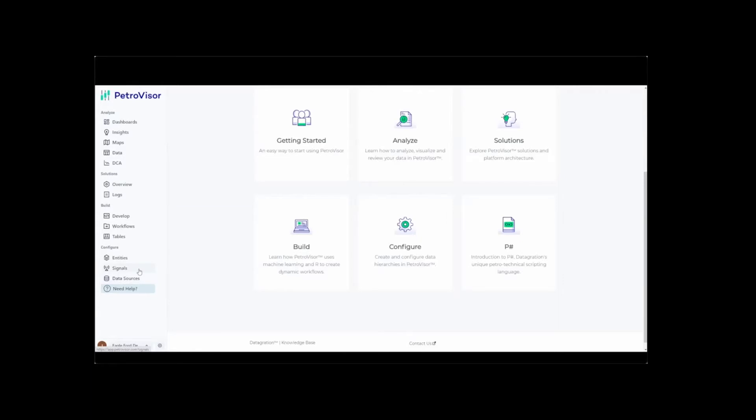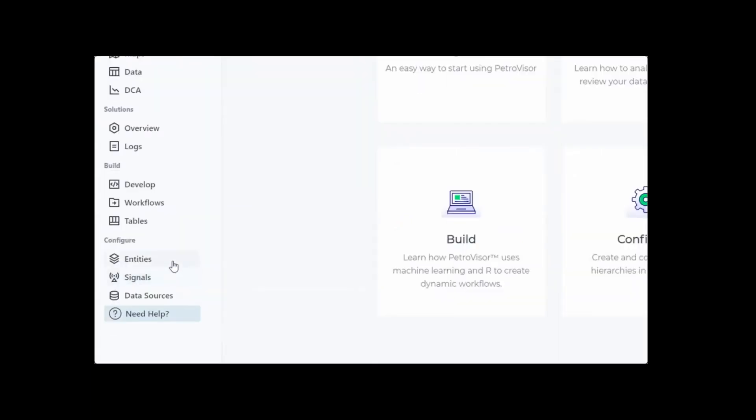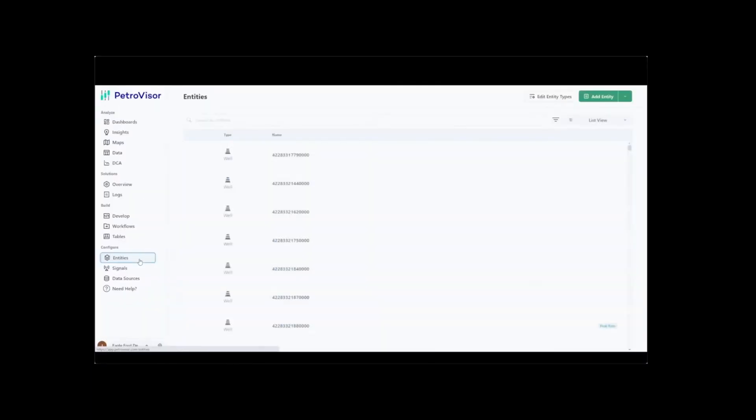By accessing the Entity section, the user can then create a configured data hierarchy in Petrovisor to model any desired physical entity, whether that is a field, a platform, individual wells, or individual producing layers within those wells.